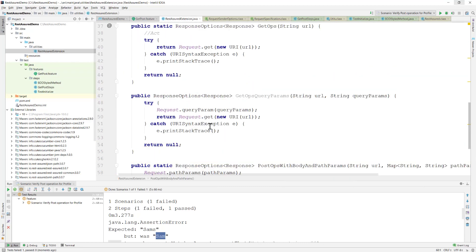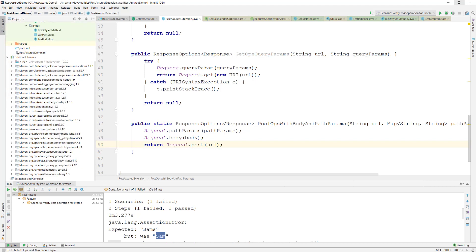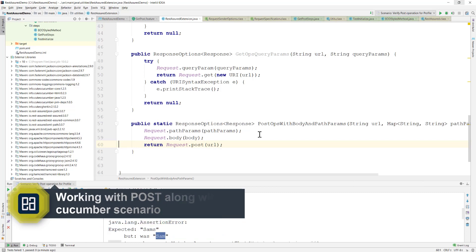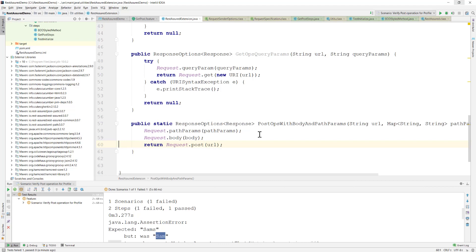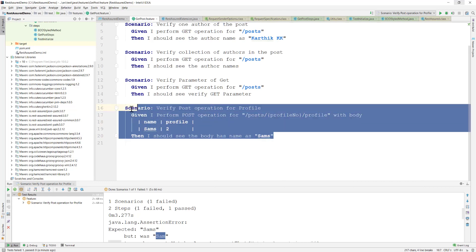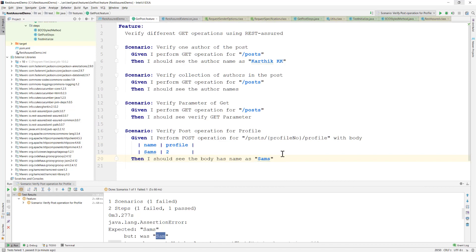REST Assured is only limited by your imagination - you can extend it to any level. It has many built-in Apache components, Hamcrest API libraries, and much more, making it more flexible than narrow tools like Katalon Studio. That's how you perform a POST operation with path parameter and body parameter in Cucumber. In the next video we'll cover DELETE, PUT, PATCH, then authentication, and finally we'll design a complete framework. Thank you for watching and have a great day.